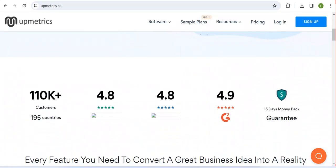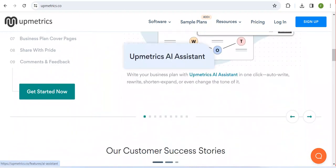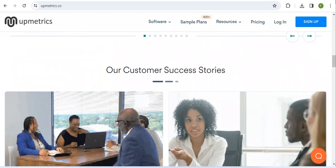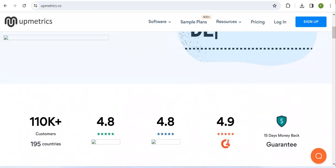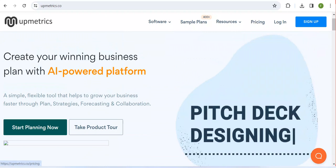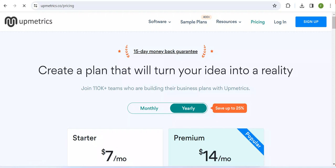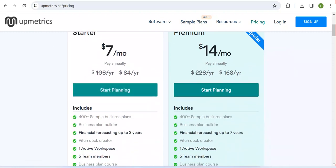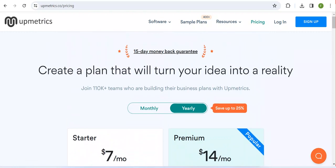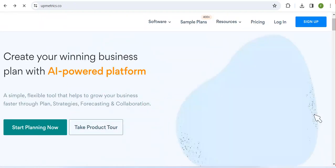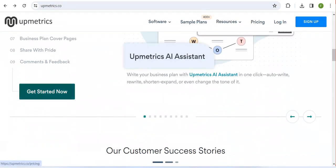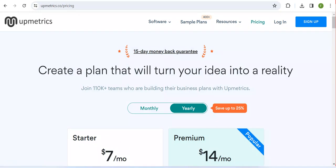For instance, looking here, they show customer stats — 911, 19,595 countries — and they show examples of business plans. To get started, you can click 'Start Planning Now'. You can also explore the pricing here if you want. If you click there, you can also get templates.